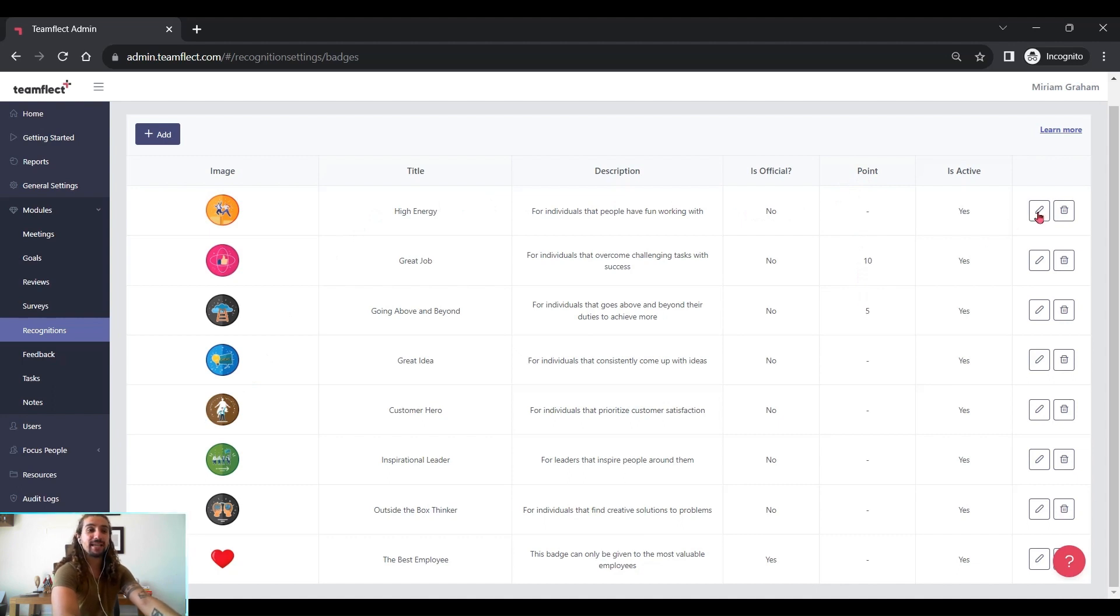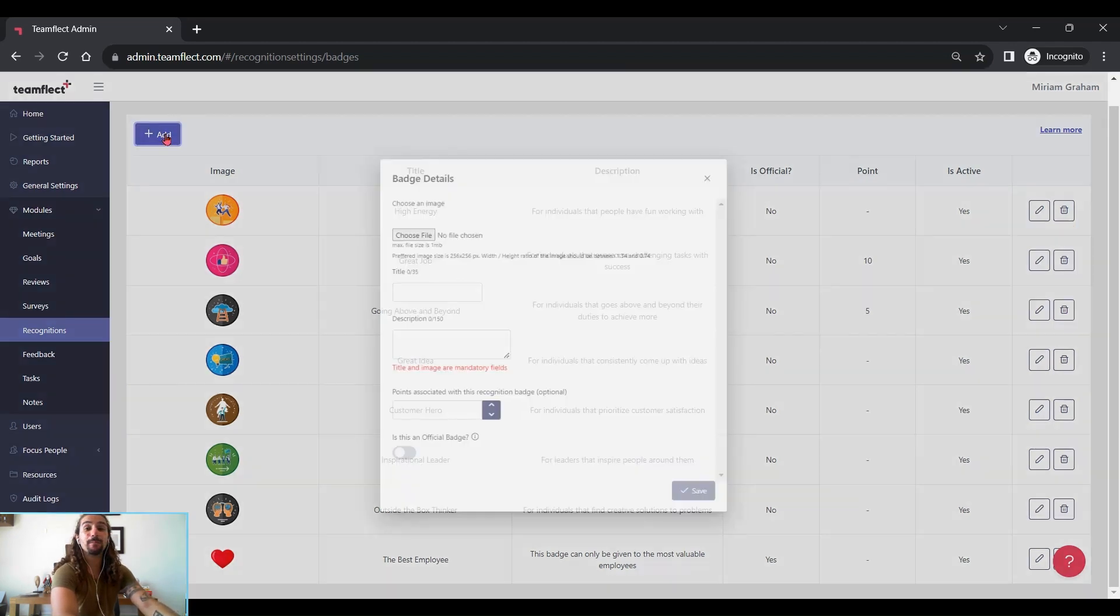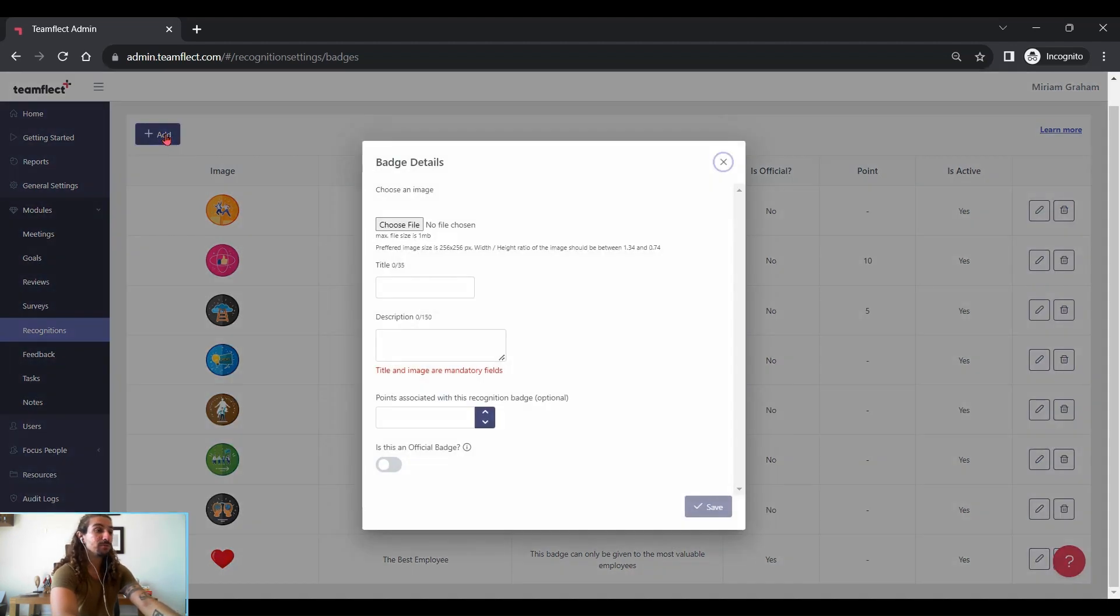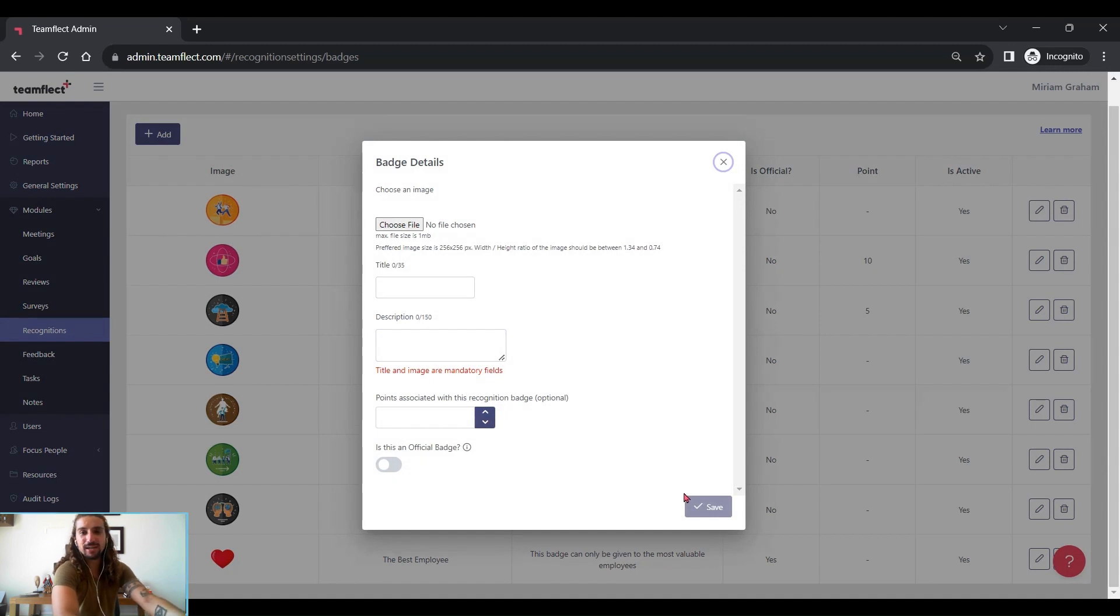And if we click edit, we can change them. Or if we click delete, we can delete them. And if you want to add a badge of your own, we can click add, and we can pick a name or the points associated with it. And then if we click save, we're done. We have a new badge.